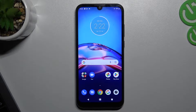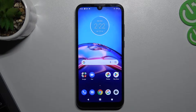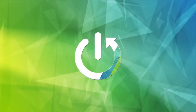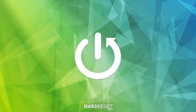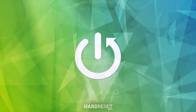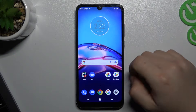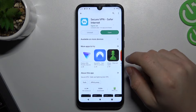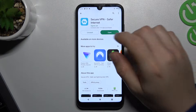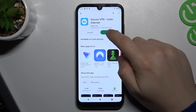Hi guys and welcome to the channel. Today I will show you how you can change your location on your Android device. To do this we have to download a VPN app. I chose this one because there is no need to sign up.